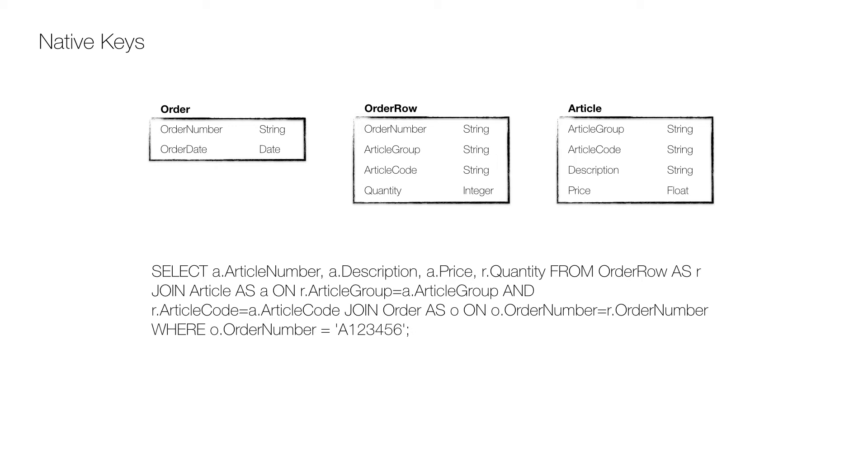One problem with using a multi-column key is that the queries become more complex as each column needs to be included in each join, and more complex means lower performance and also larger indices. Another problem is that it's hard for the consumer of the data to know which columns are included in the key.